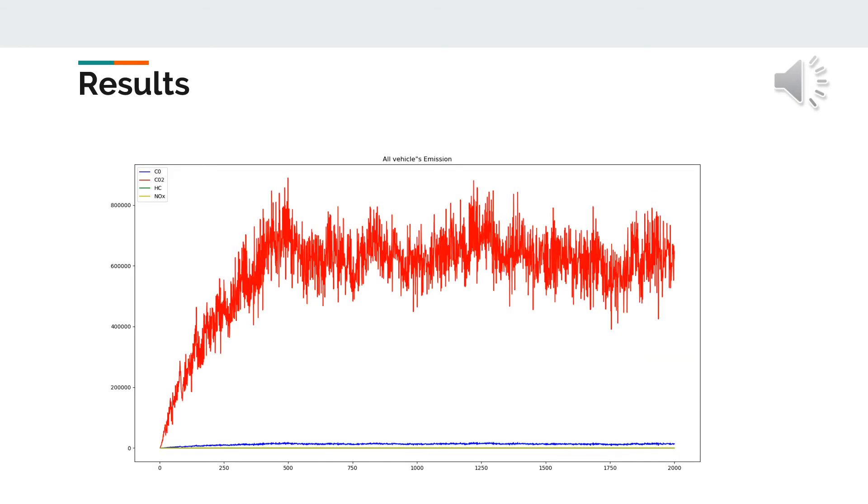This plot shows the proportions between the four emissions. It is clear that the carbon dioxide is the highest emission from all, and it can be seen also that the second one is the carbon monoxide, but the hydrocarbon and the nitrogen oxides cannot be determined, so individual plots are needed.